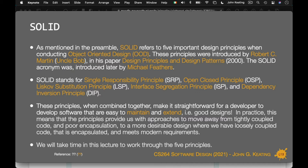You want to avoid poor encapsulation. We want a more desirable design with loosely coupled code that's encapsulated and meets modern requirements. Interfaces and abstract classes are your go-to constructs for good design — if I'm not seeing them in your code, something is wrong. We'll work through the five principles in this lecture.